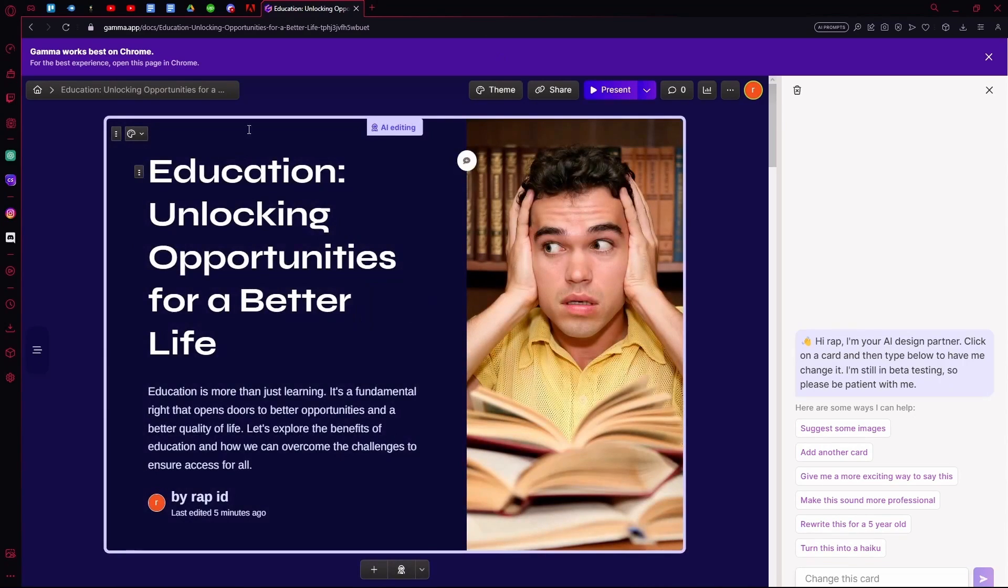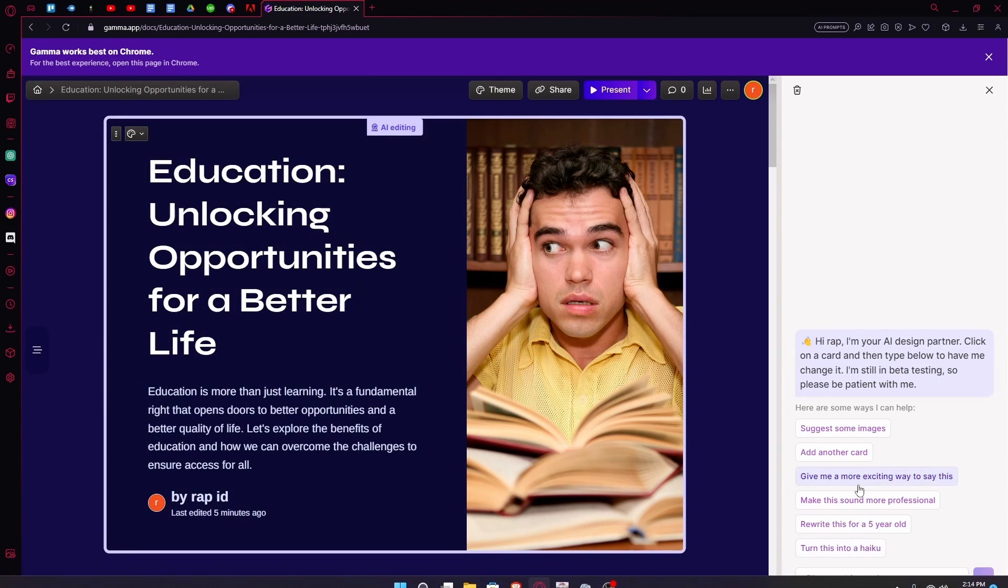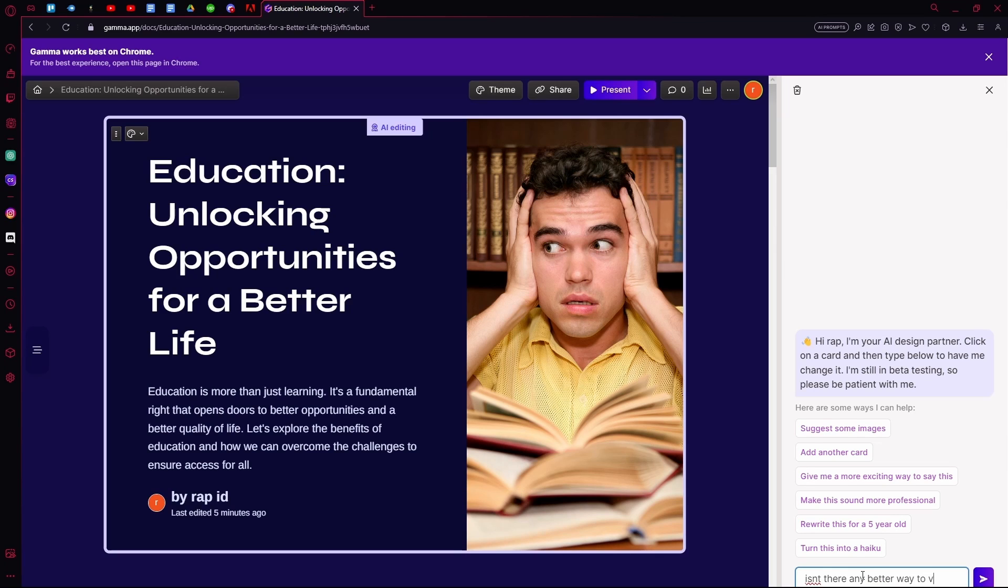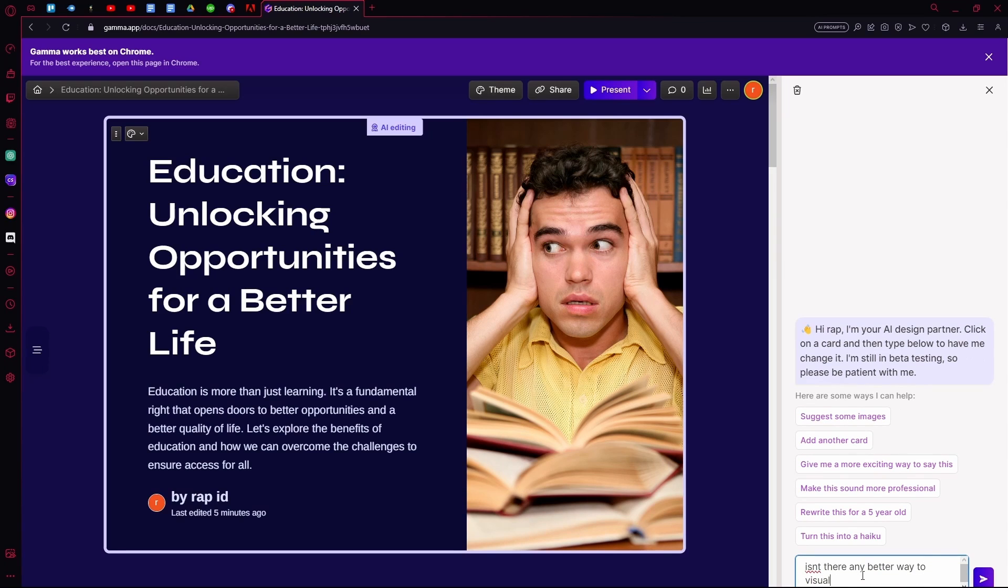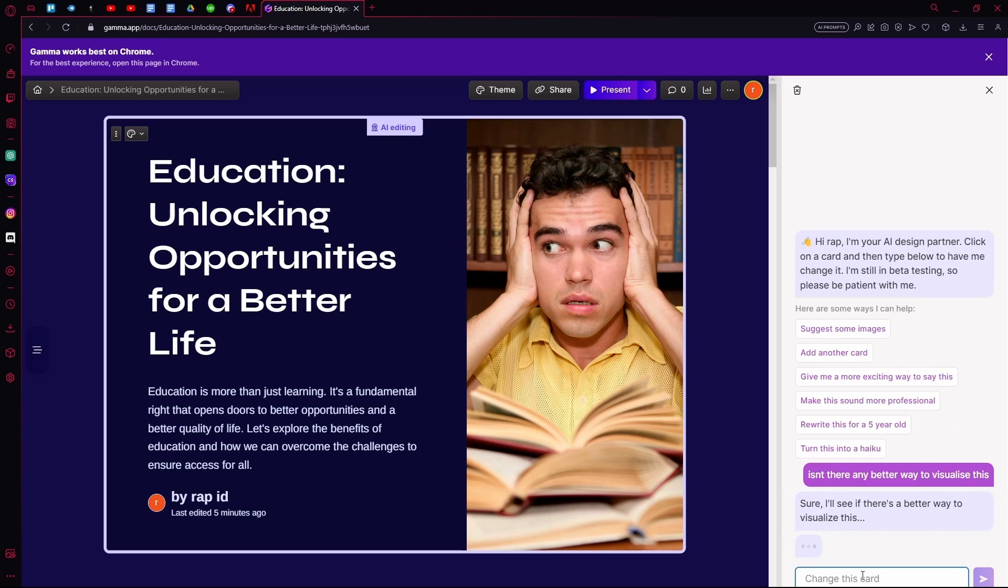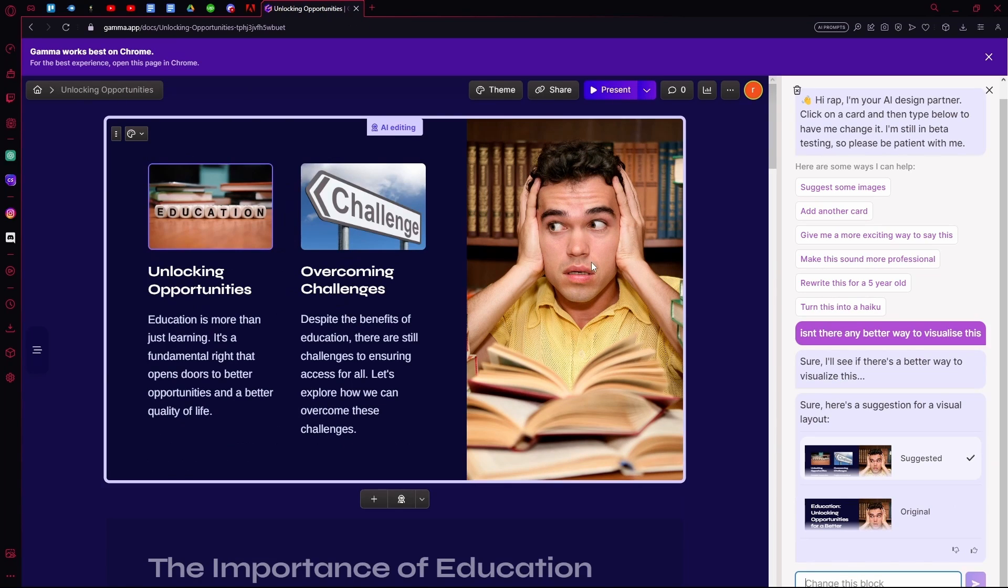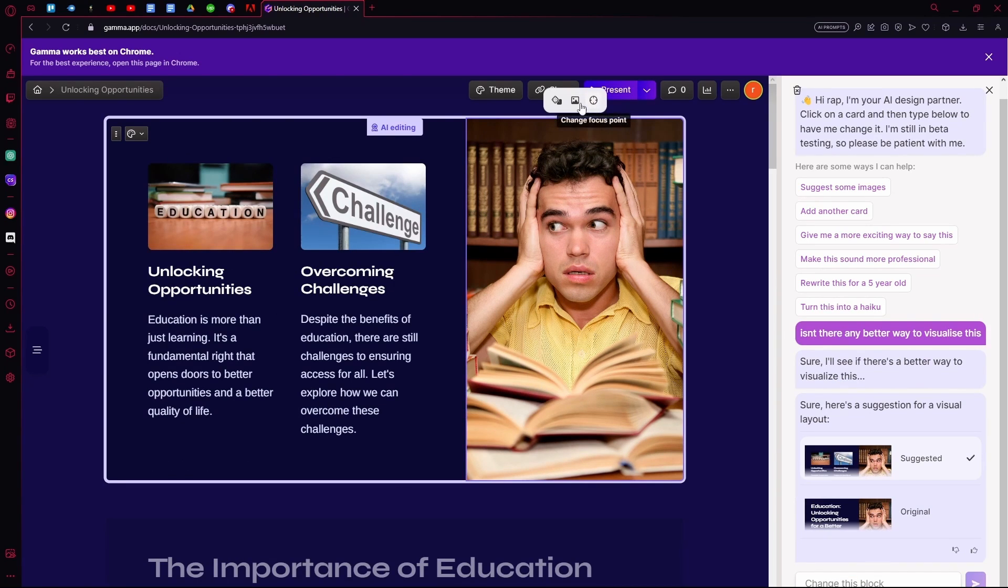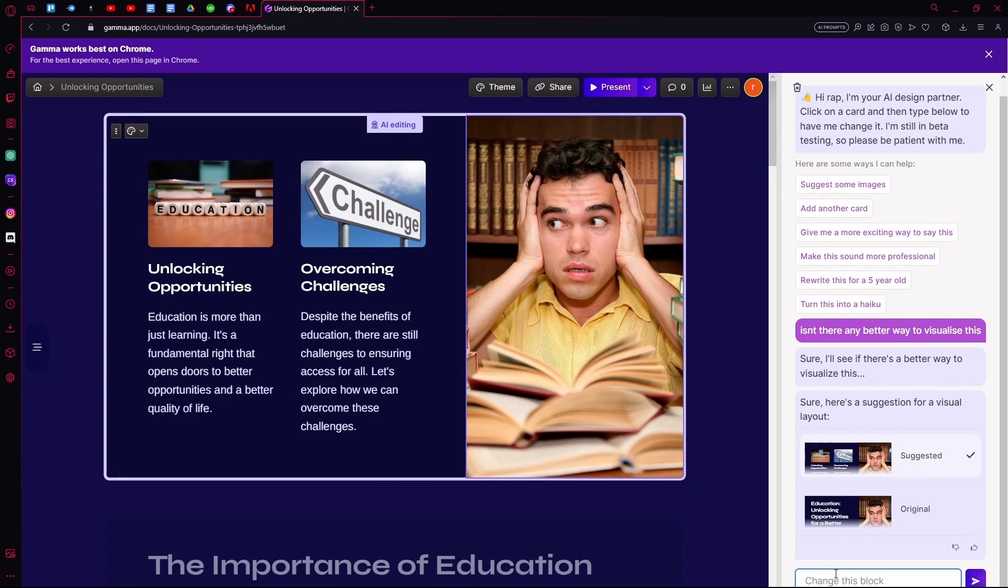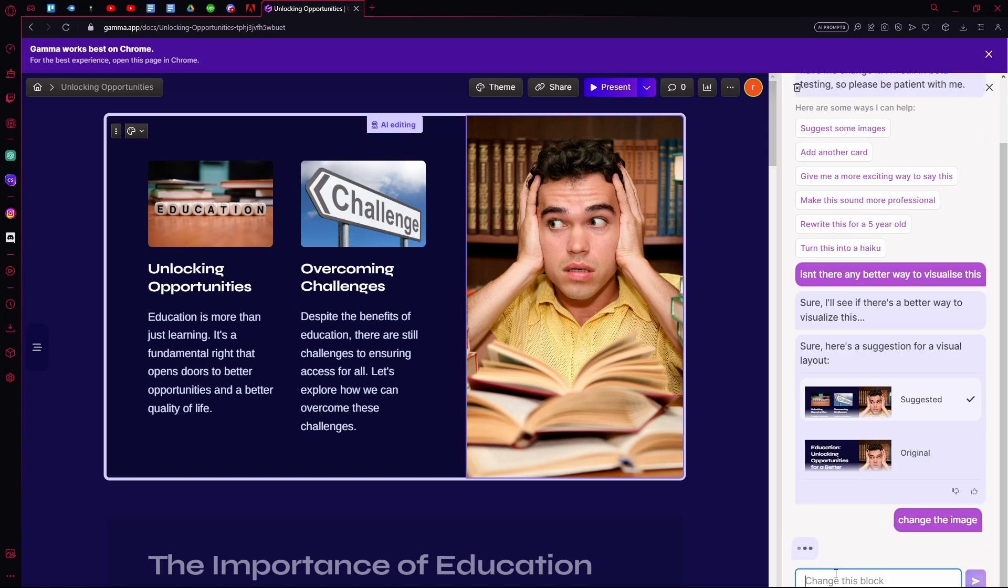You're going to select one of these and ask the AI what you want to change, for example. Wait for it to change it up. And you can see that it actually changed it up.